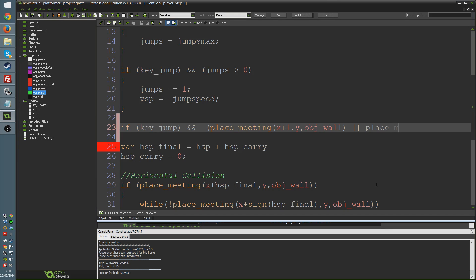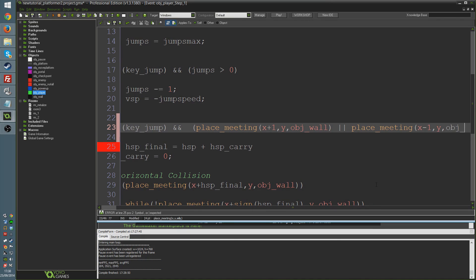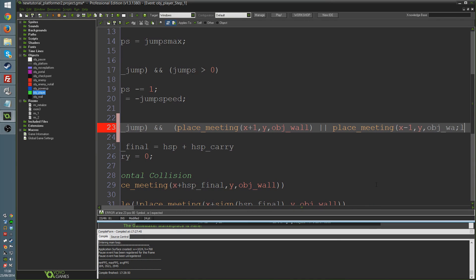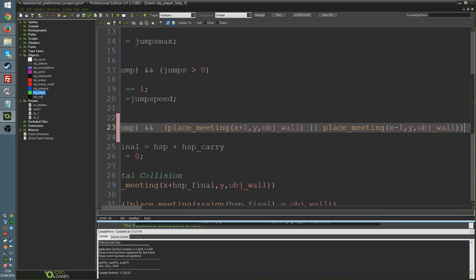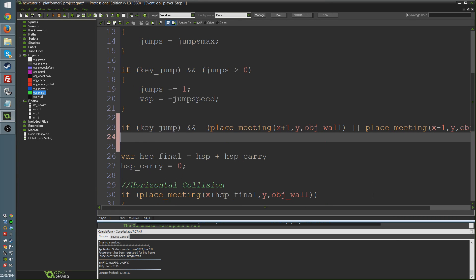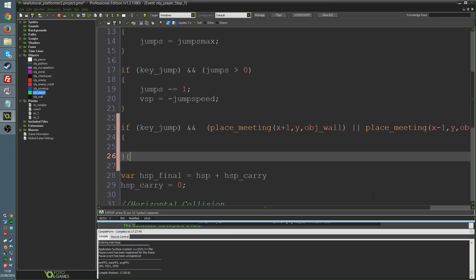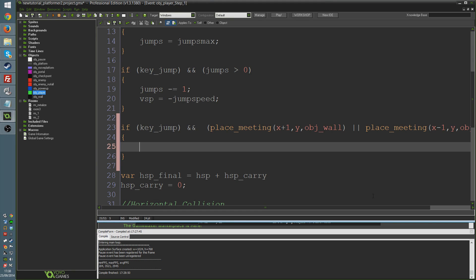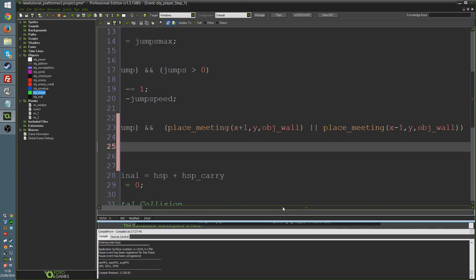Place meeting, and the other one is obviously as you might have guessed, we're just going to check if x minus 1, y obj_wall. Again, I just want to point out something about my tutorials in general. This isn't necessarily the best way of writing this line, but it is probably the most straightforward to understand, and that's always what I tend to go for above all else. So there's that line again, because it's kind of cutting it off at the end there.